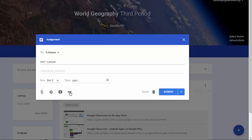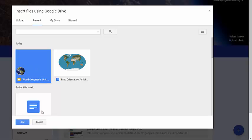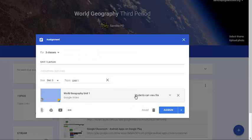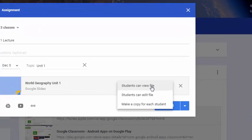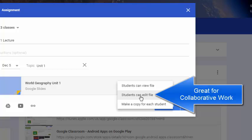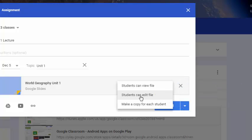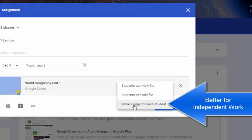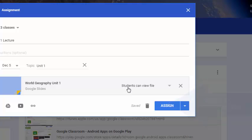You can link to documents from your computer, Drive, YouTube, or add internet links. I want to attach a Google slideshow, so I'll click the Google Drive icon, find my lecture, and click 'Add.' You then have options for what students can do with the file: 'Students can view file' — which I'll use here since I want them to see the slideshow but not edit it — 'Students can edit file' for collaborative activities where everyone edits the same document, or 'Make a copy for each student' for independent work without affecting your original.